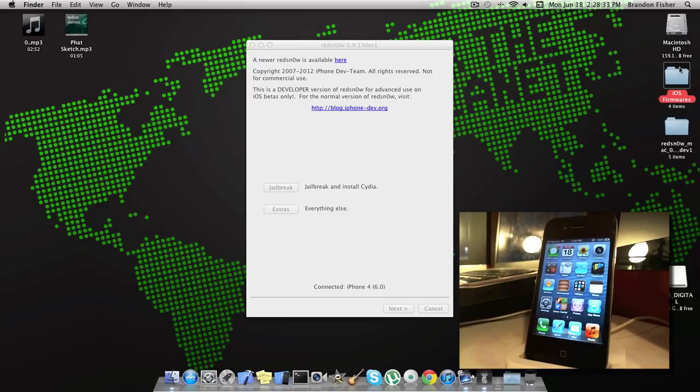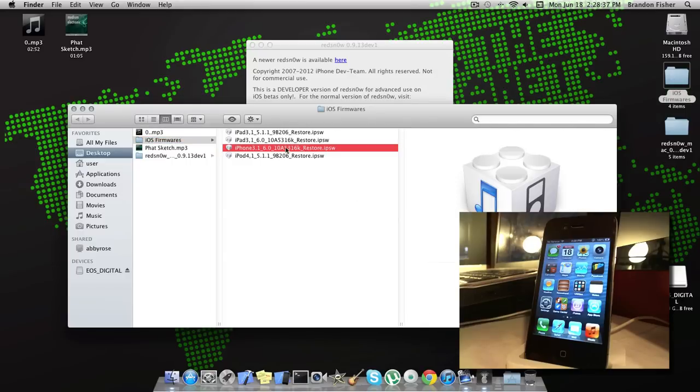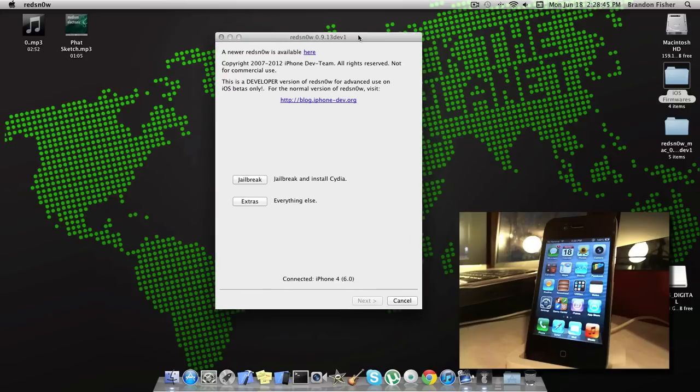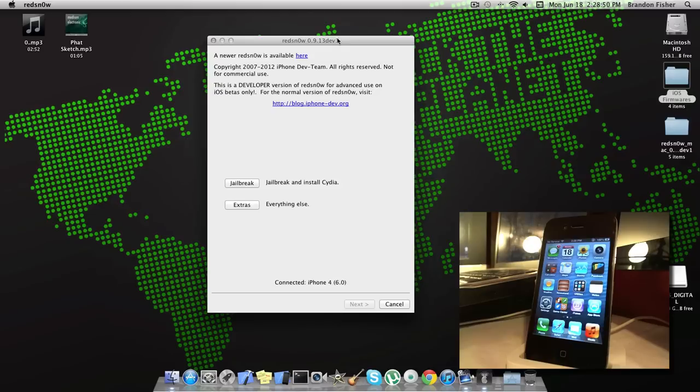We're going to need the iOS 6 firmware, so just put that in a folder or put it on your desktop. I'm going to be jailbreaking my iPhone 4 on 6.0. And you're going to need RedSnow 0.9.13 Developer 1 or whichever application is out. There might be a different update, so it might say something different, but links will be in the description below.